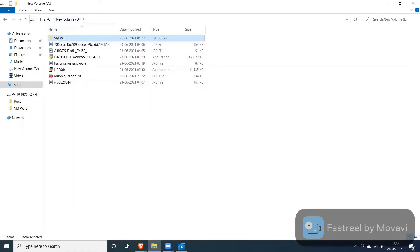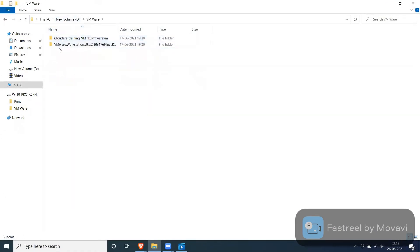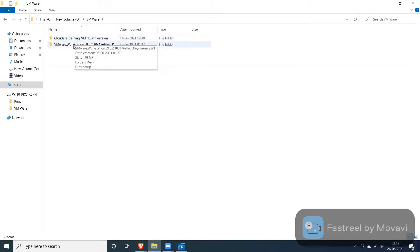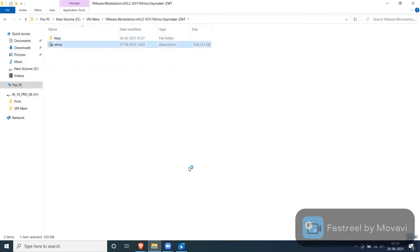There is a folder with the name VMware. Here I have a separate workstation and Cloudera folder. First, I have to install VMware. So here I have a setup file along with keys. Let me click on the setup file.